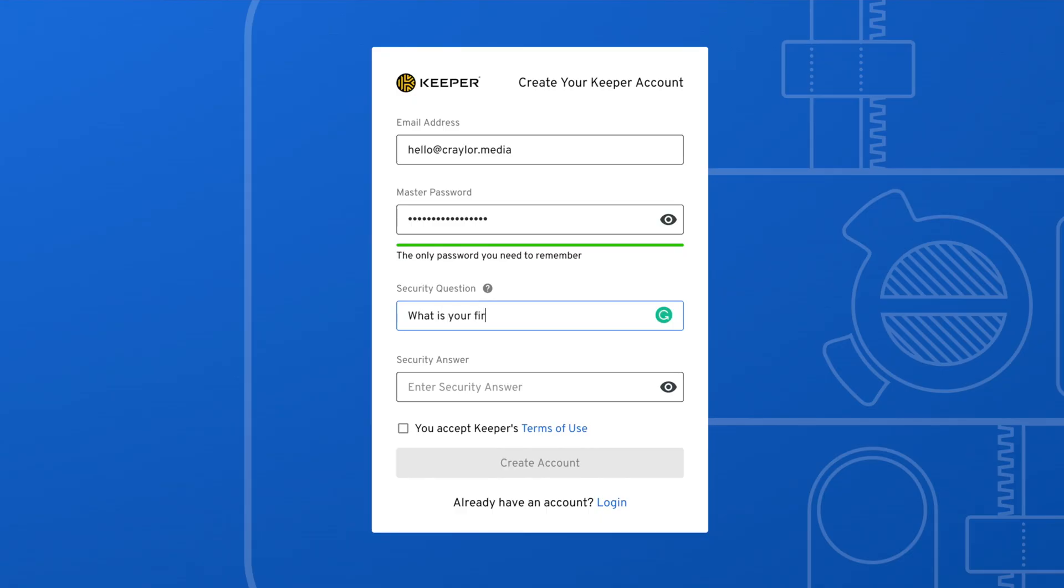When you first set up Keeper, you're forced to add a security question. This is another thing I'm not a fan of, as I find security questions weak, outdated, and hard to remember. I would have liked to see Keeper generate an emergency access key like most password managers do, but they clearly wanted to stand out from the rest and handle account lockouts differently.